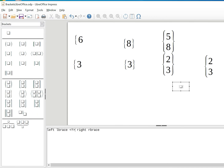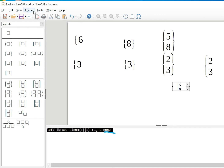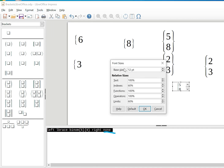I paste the numbers inside the bracket placeholder. Now I want only a left bracket, so I have to replace the right bracket with None. I go and replace the right side with None. Then I go to Format, go to font size, and change it again so it's visible.